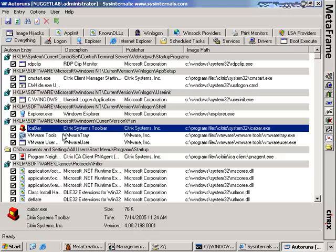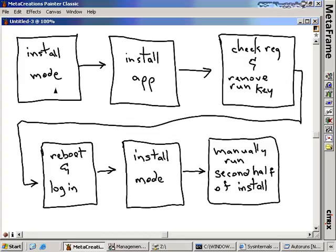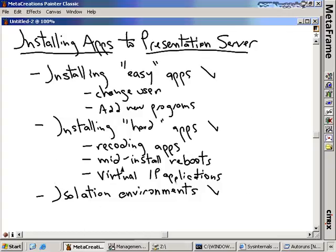Here's the six-step process for installing an application that has a mid-install reboot. Step one: put the server in install mode. Step two: install the application. Step three: use Autoruns to check the registry and remove any keys that may try to restart the application after the reboot — and write down what they were supposed to do for the second half of the install. Step four: reboot the box. Step five: log back in and put it back into install mode again. Step six: manually run the second half of the install, perhaps using a /part2 or /afterinstall switch that tells the installation to complete.